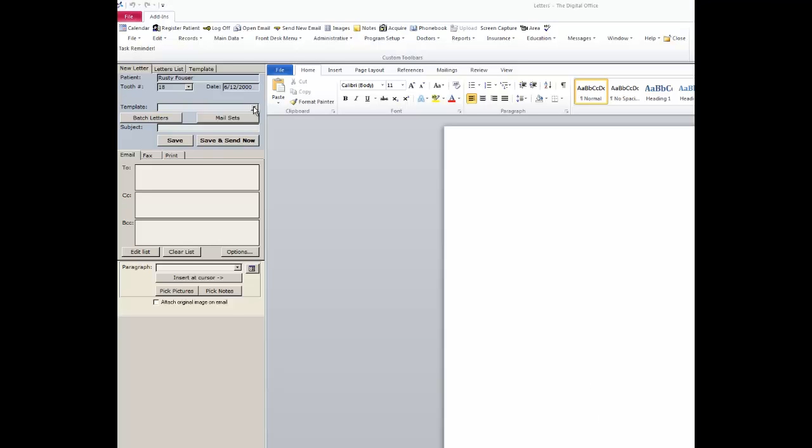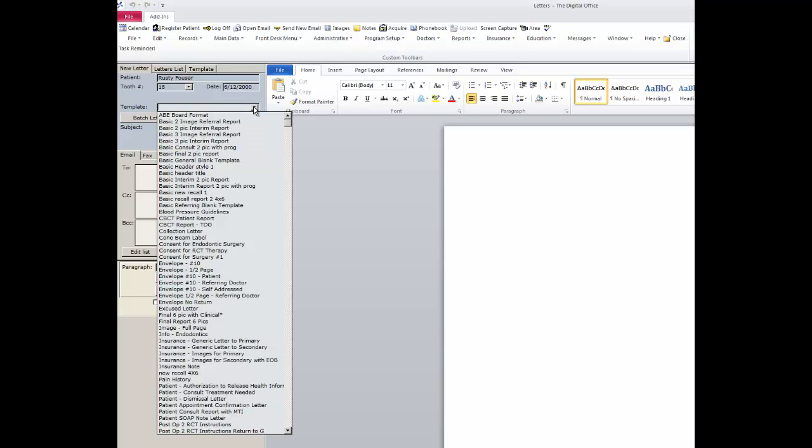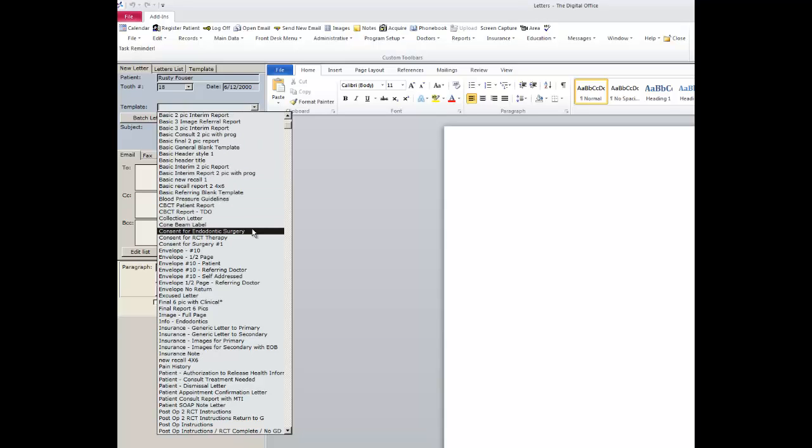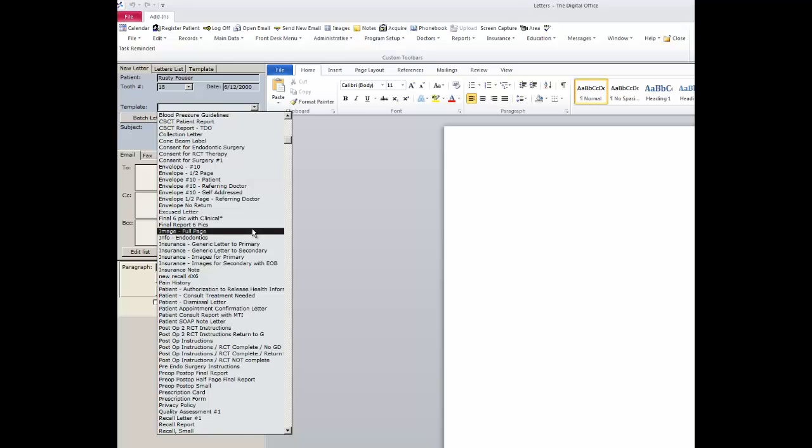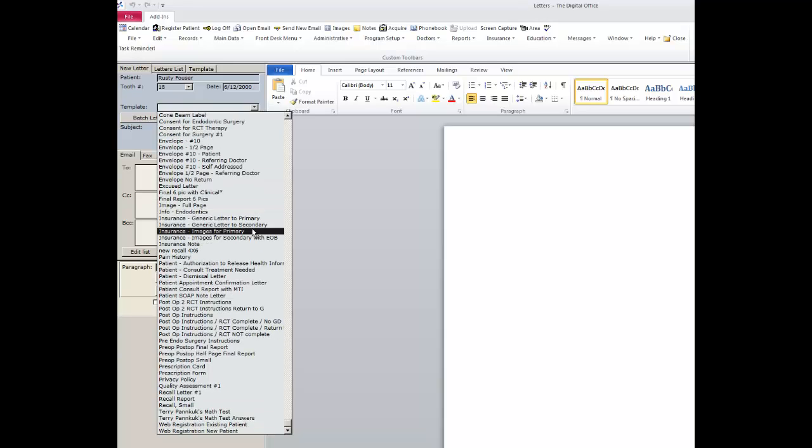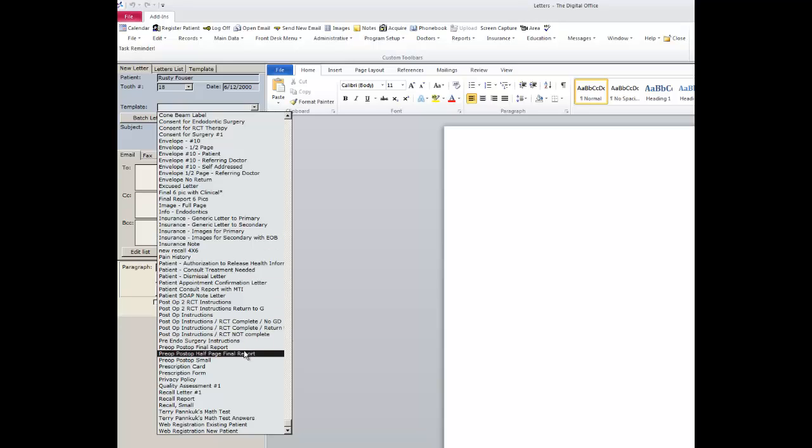The TDO letters module comes installed with many templates that you can use as they are or you can customize them to add additional features that you wish for your reports. Let's take for example a standard half-page pre and post-op referral report.